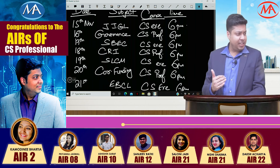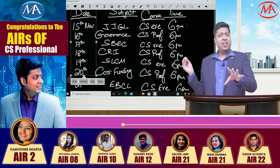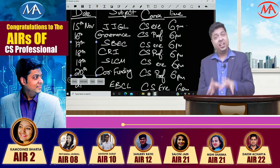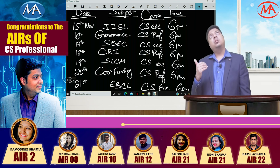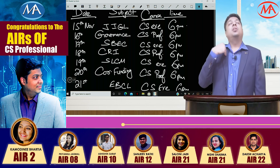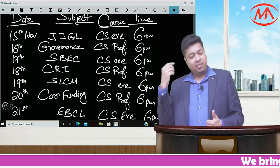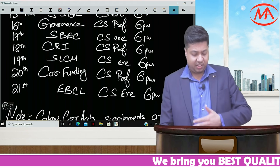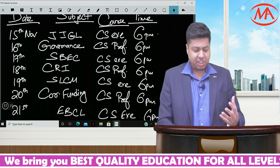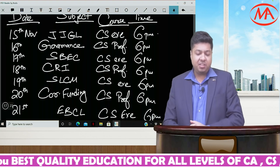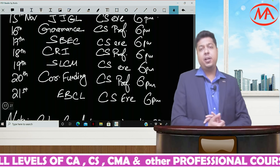So this is the entire schedule as you can see. Whatever ICSI has issued in the supplement will be covered in great detail for both Executive and Professional level. I have placed these discussions on alternate days — JIGL is on 15th, then 17th is SVEC, 19th is SLCF, 21st is EBCL. For CS Professional, 3 supplementaries have been issued by ICSI: Governance Risk Management paper, CRI paper, and Corporate Funding paper.